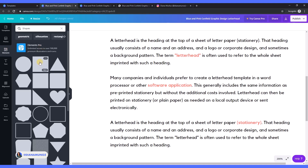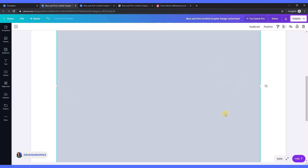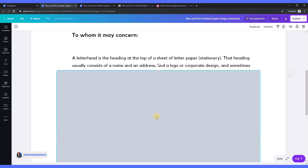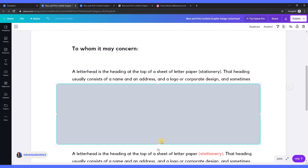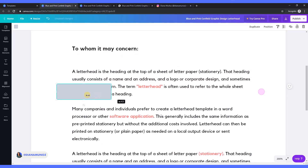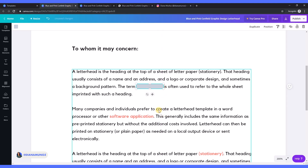We can use a square shape, and then we are going to resize this shape so it goes on top of the word that we want to link. Let's make it smaller. Okay, so now it is on top of the word, and we cannot see anything, right?